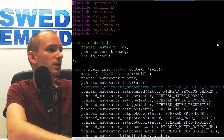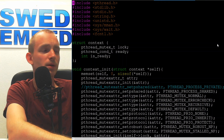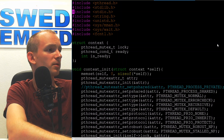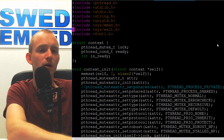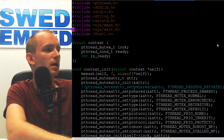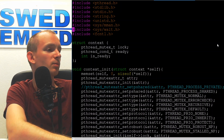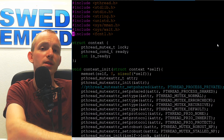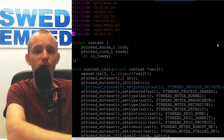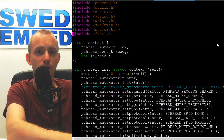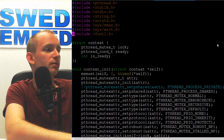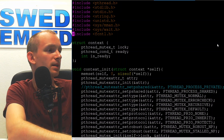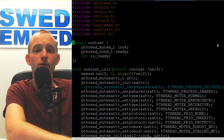First of all we need to include the right files. We're going to be using POSIX threads so we include pthread.h. We include stdlib.h for standard library functions, sys/mman.h for memory mapping, sys/wait.h for waitpid to wait for the child process, and fcntl.h for the raw open system call rather than fopen from the C library.